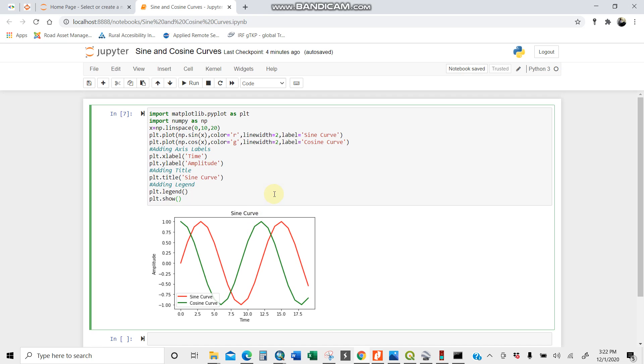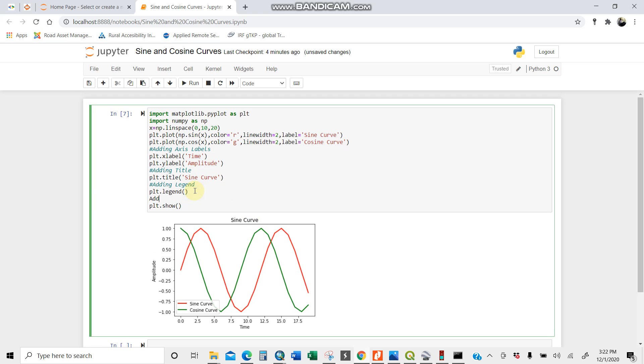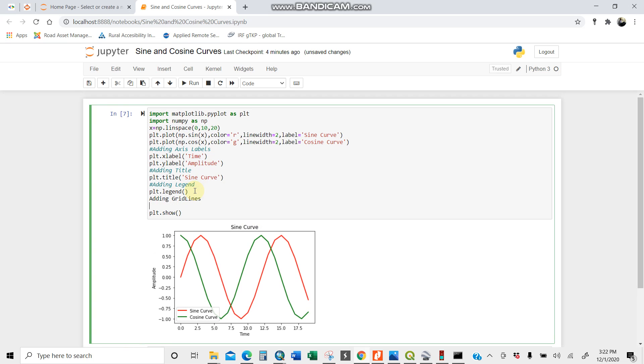We are done. Let's do some adding grids. Adding grid lines so you can have a better visual. Let me comment this.